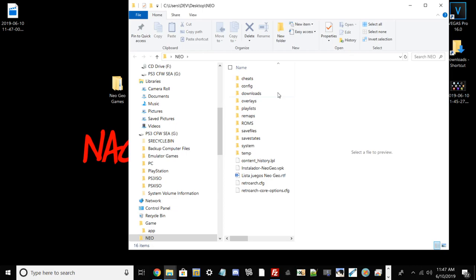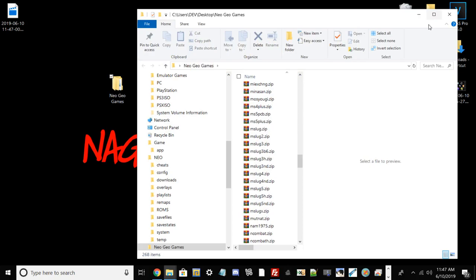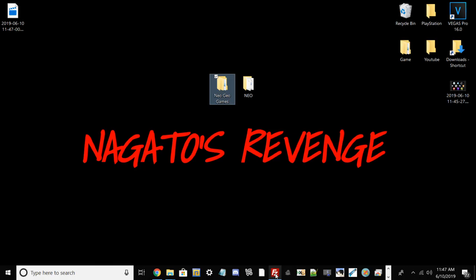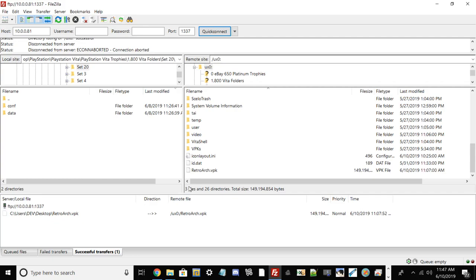Once you have that and you have your Neo Geo games, they'll be in dot zip files as well. I won't provide links to the actual games, just use Google. Now we can open up FileZilla FTP client if you're using that method, but if you're using USB then just hit Select.